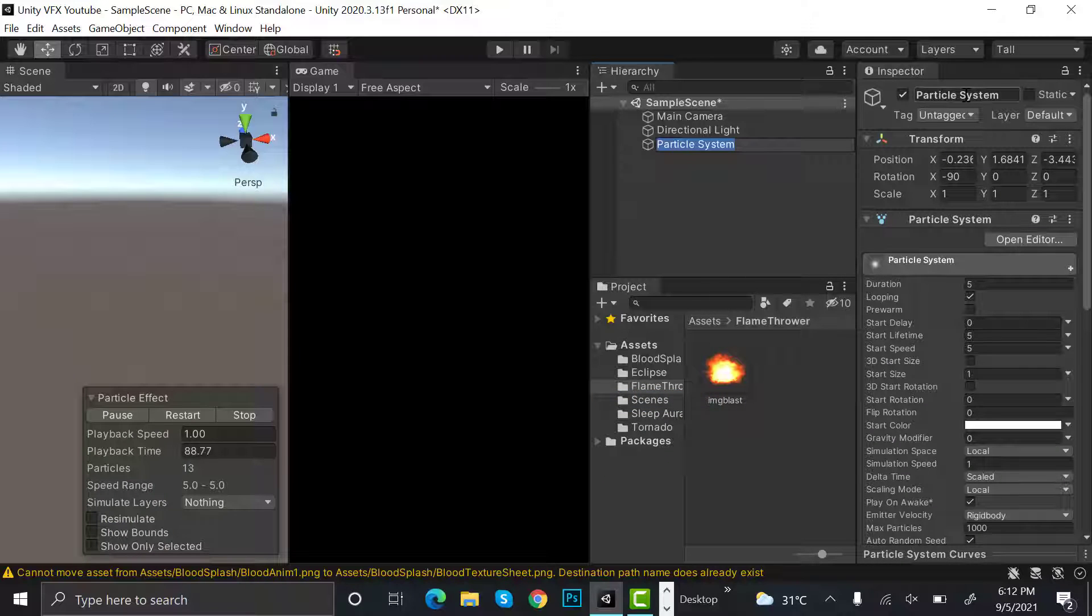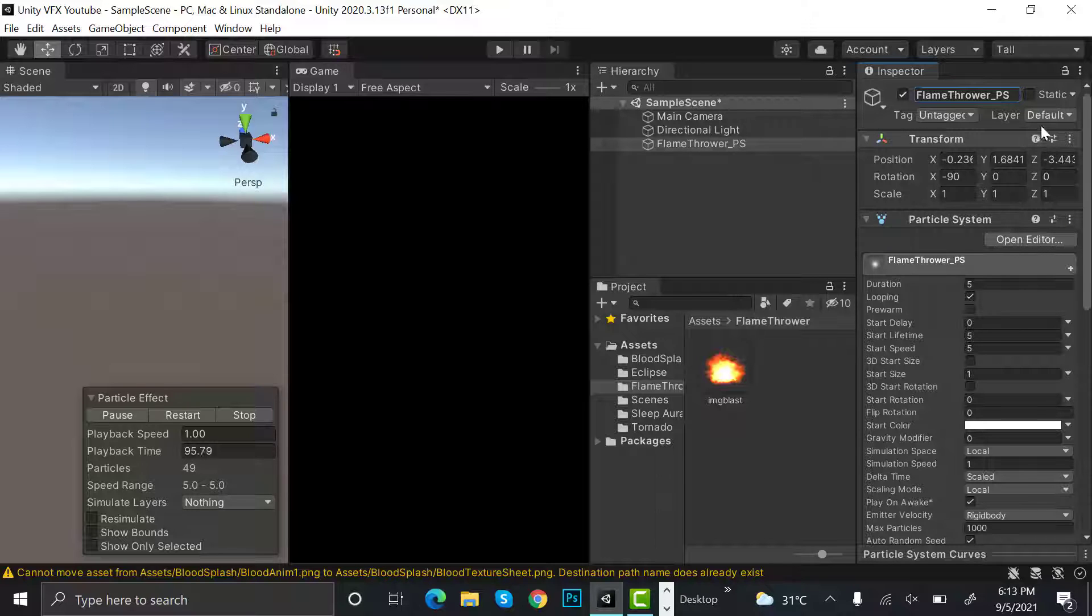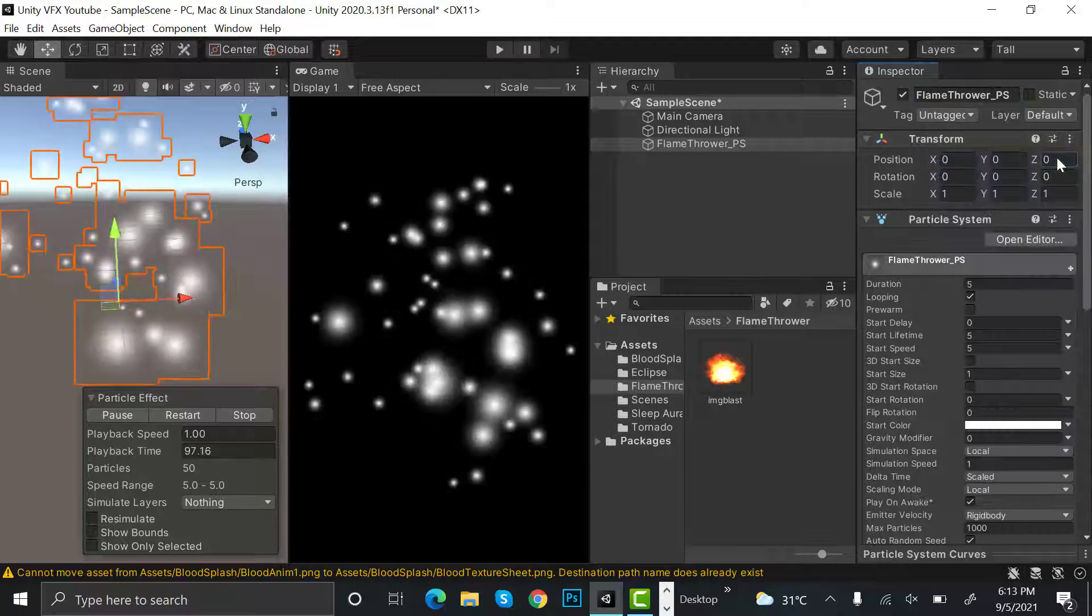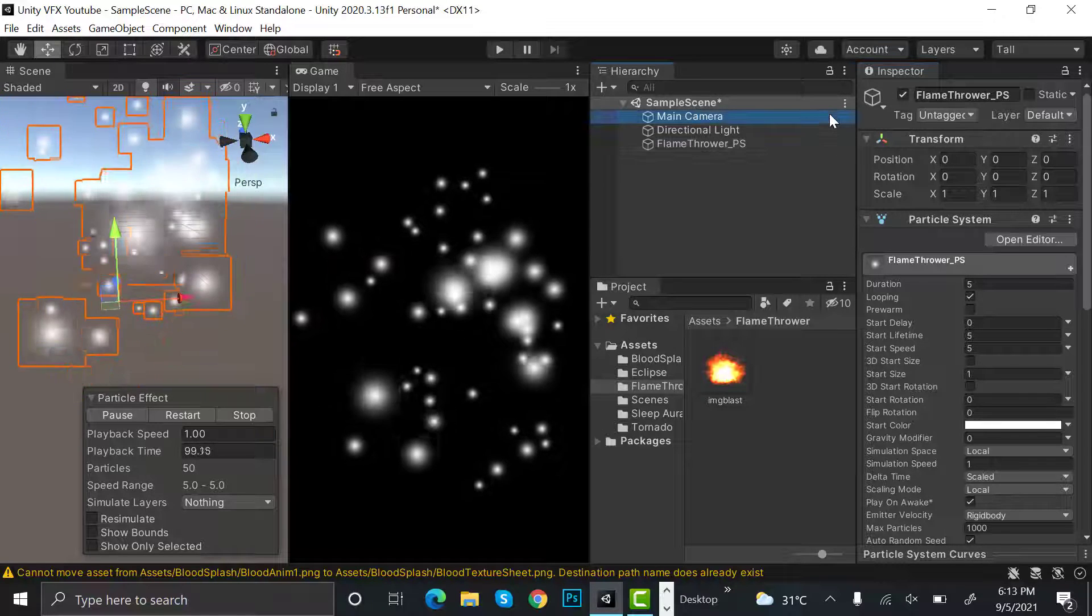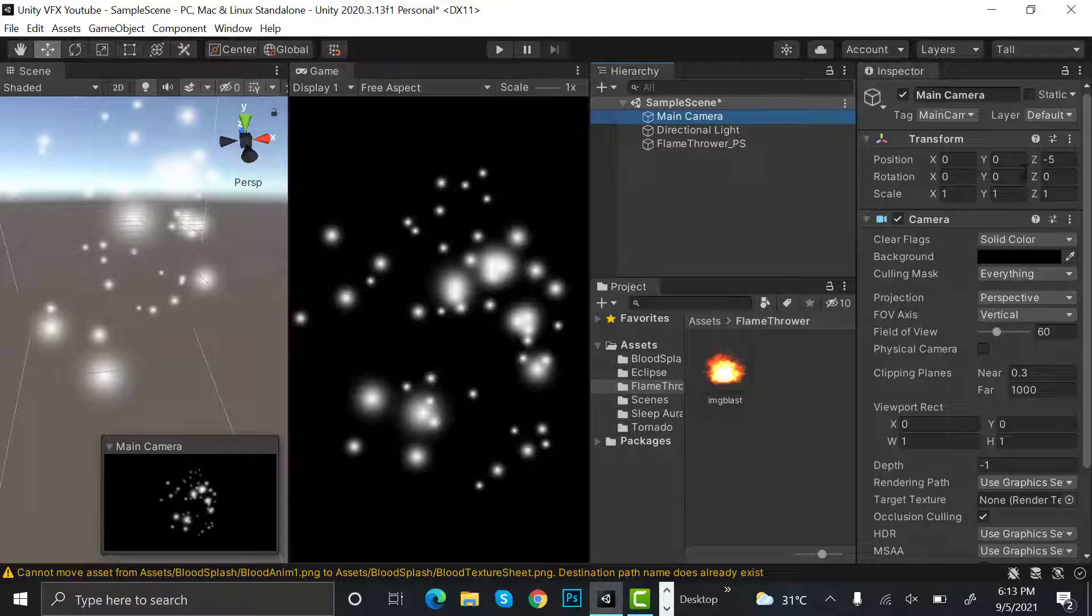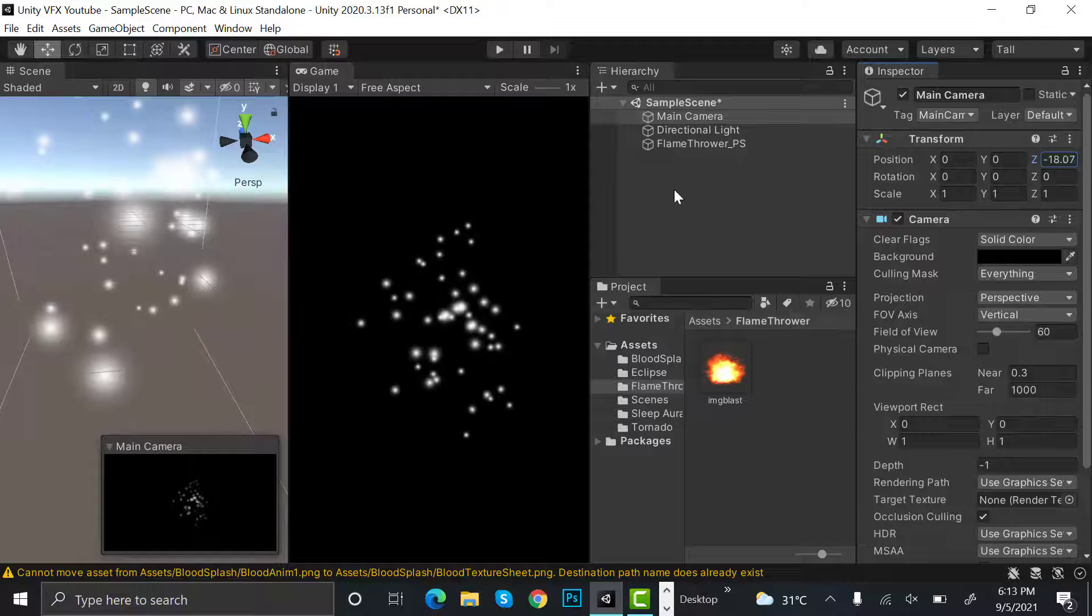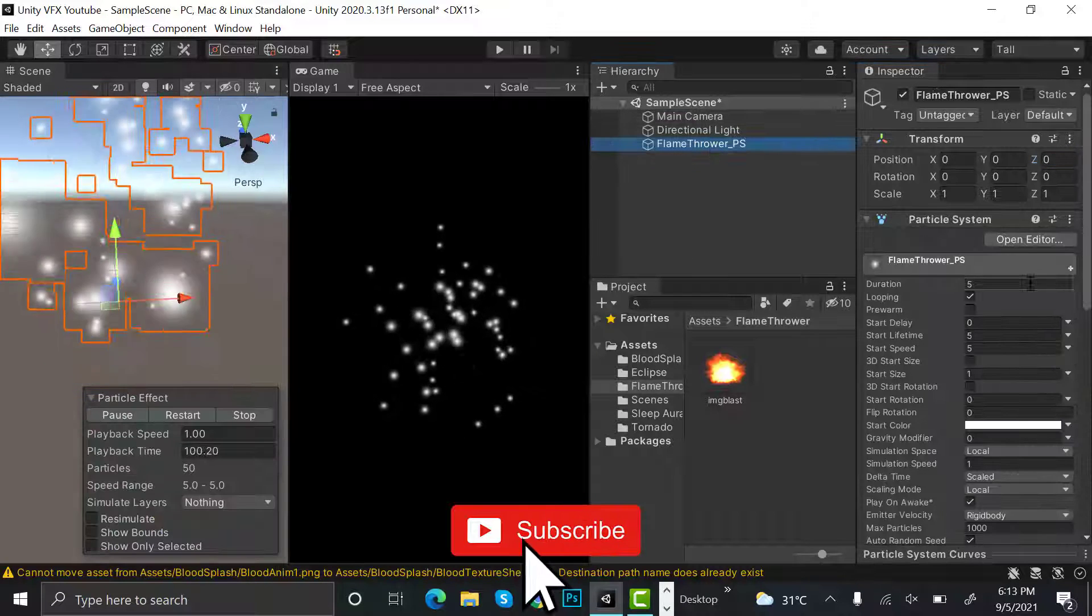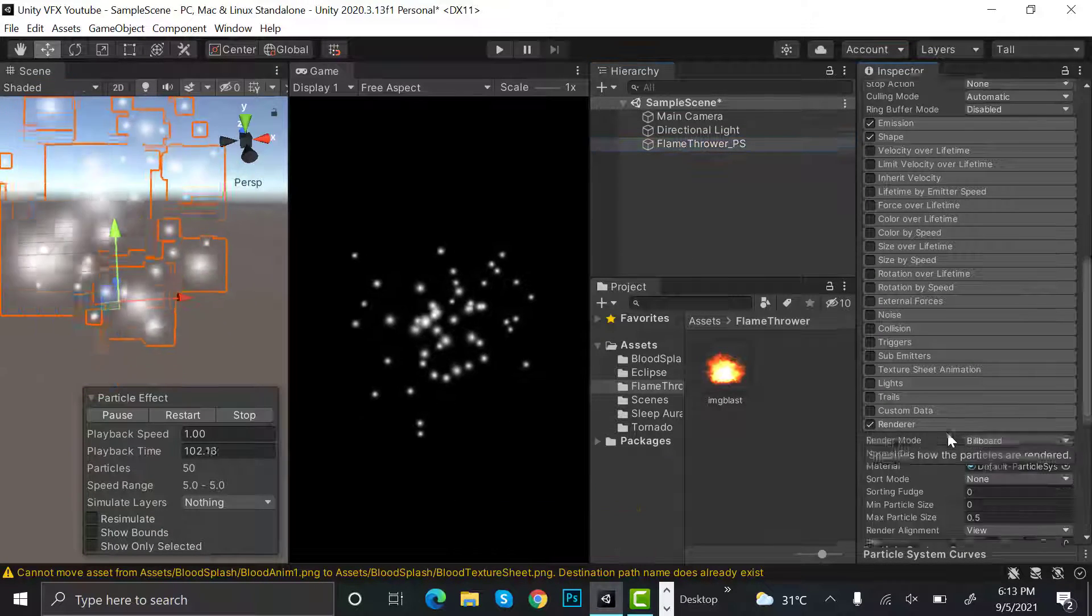Now reset its transform. After that, zoom the camera out a little bit. Then set the max particle size to three.